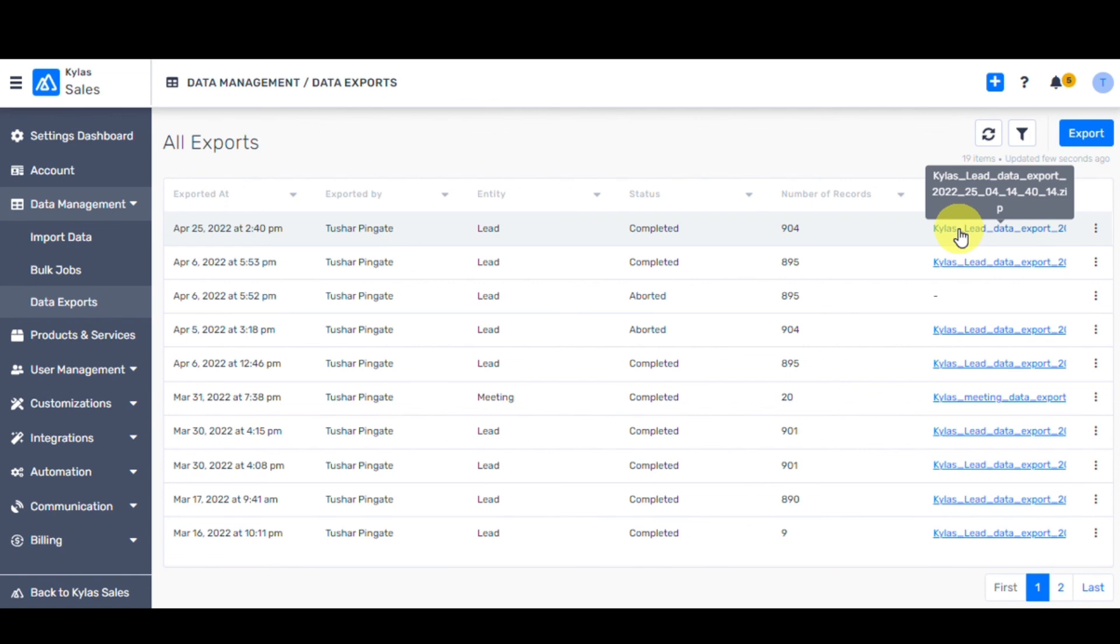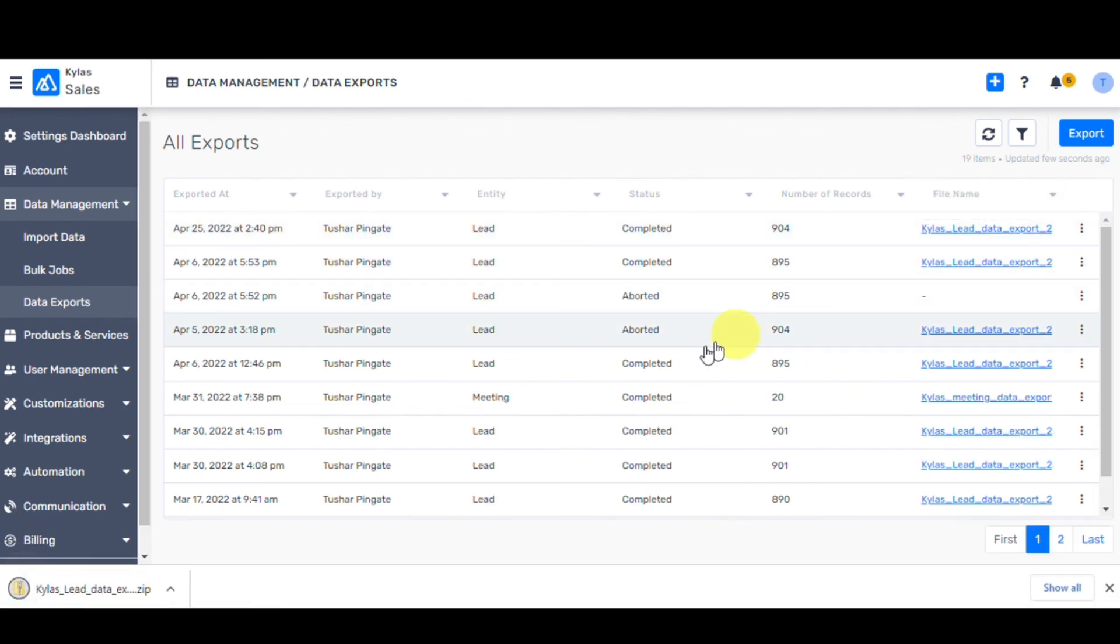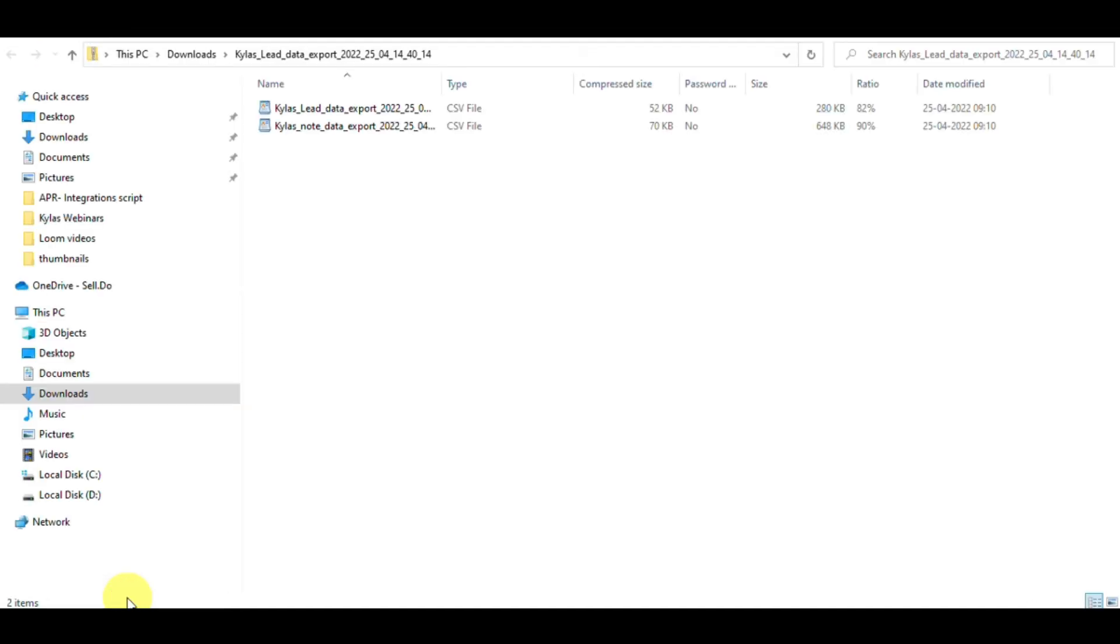The lead's Excel file will contain all the form fields and data corresponding to the lead, whereas the notes file will have the notes associated with a particular entity, say lead, deal, or contact.